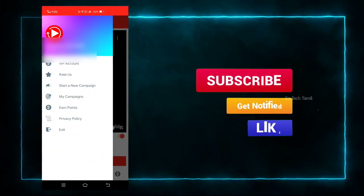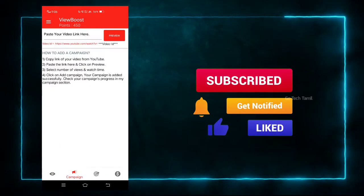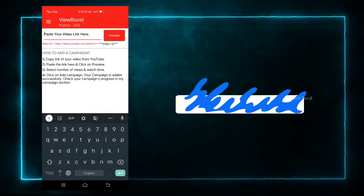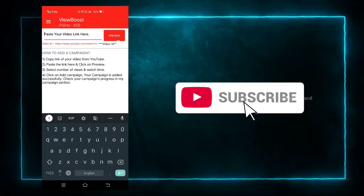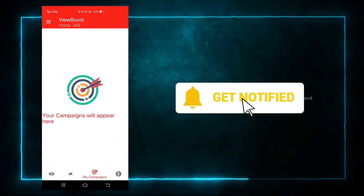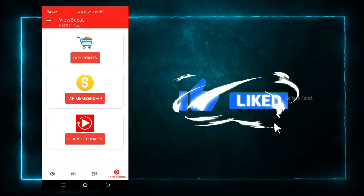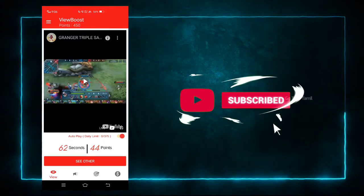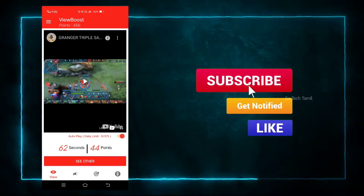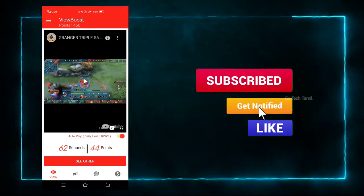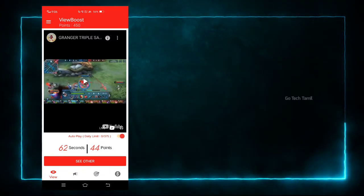You watch the video and get points. You can also promote your video and reach the app. You can also gain watch time and views through this method.